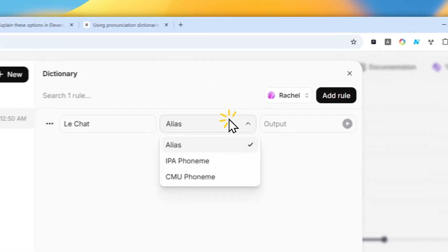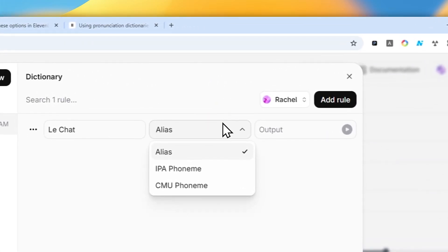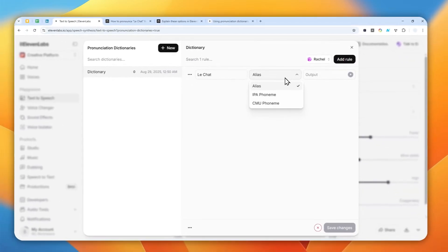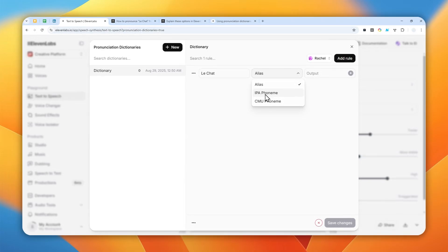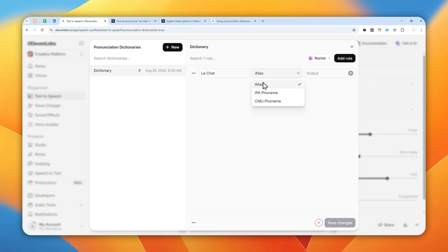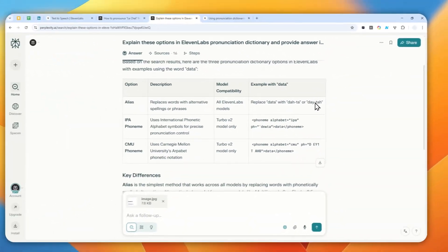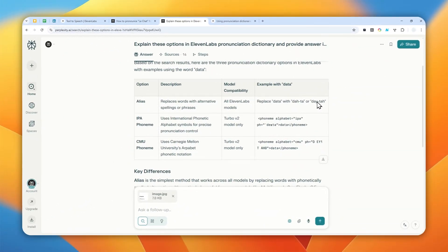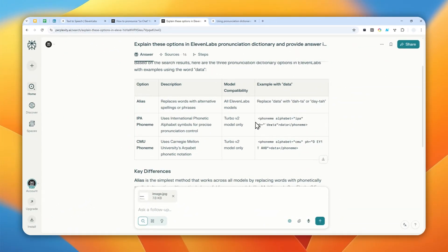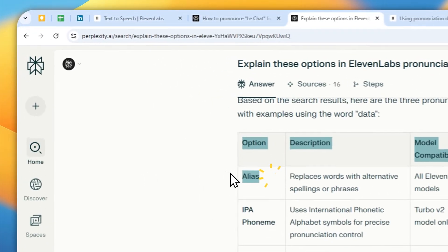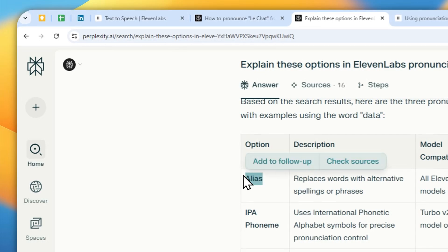The input would be Le Chat. And there are three methods that you can try: Alias, IPA, and CMU. Honestly I'm not quite familiar with these two options, so I do recommend to just use Alias because it is simple and straightforward. But if you are interested with the other options, then this is a table that probably could explain the differences between the options in the dictionary. But again, I think the Alias is just much simpler and straightforward.